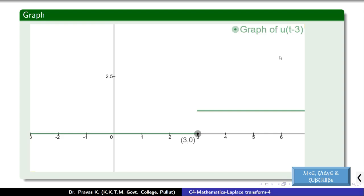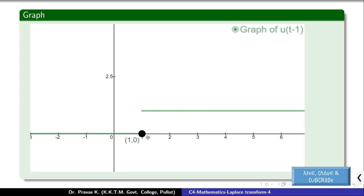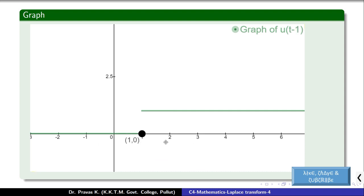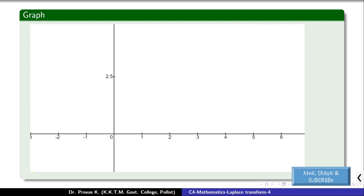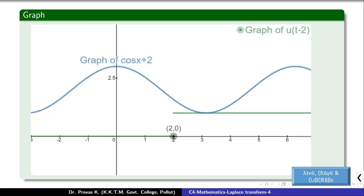The unit step function is 0 up to that particular value a, and 1 after that. The function is u of t minus 2.